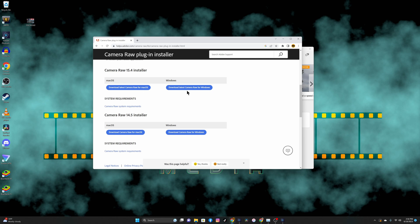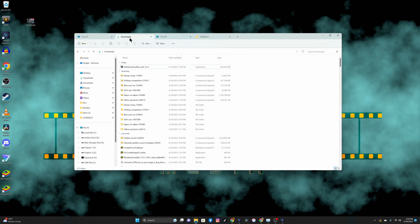Go ahead and download it. I downloaded the latest one, which is version 15.4 camera raw for Windows. I've already downloaded that, so I'm not going to download it again. Here in my downloads folder, I have Adobe Camera Raw.